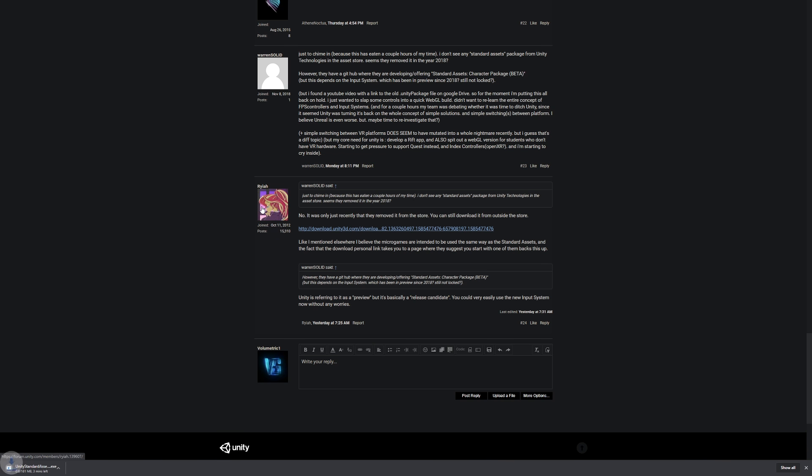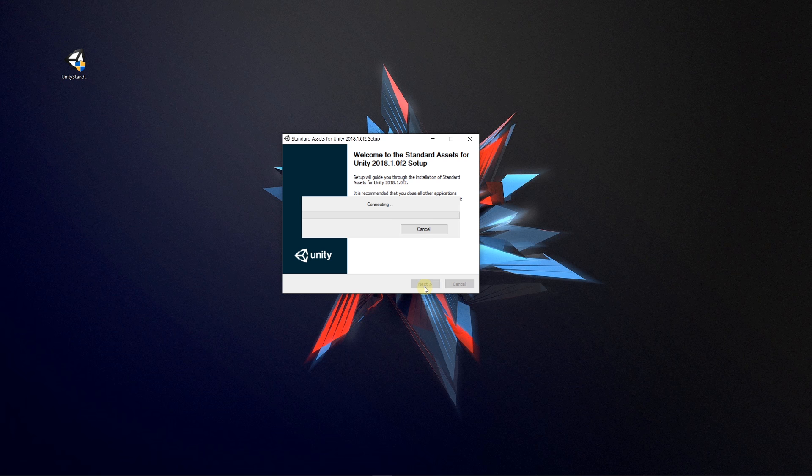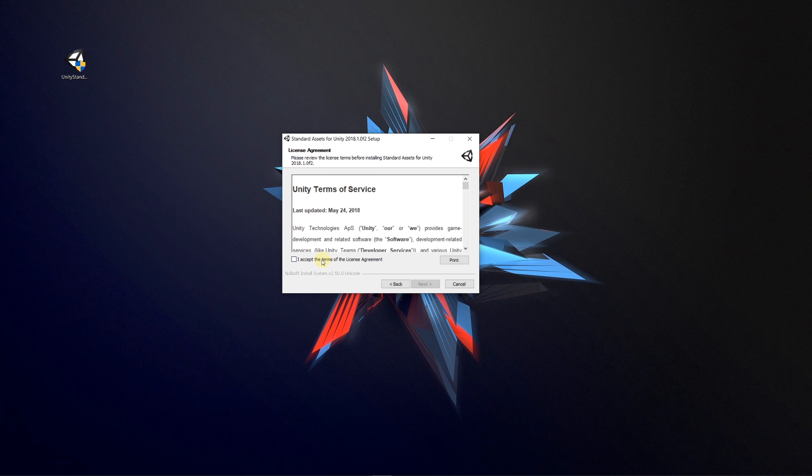You can just create a new directory—I'll show it in the background—and then you can install to that directory and import the parts of the standard assets that you want into any other version.